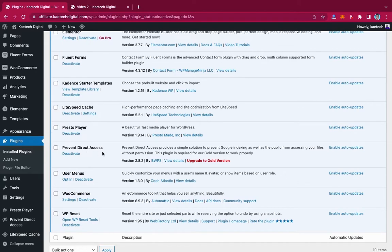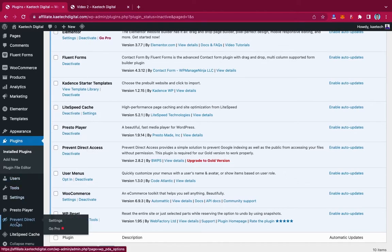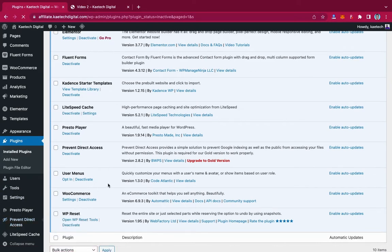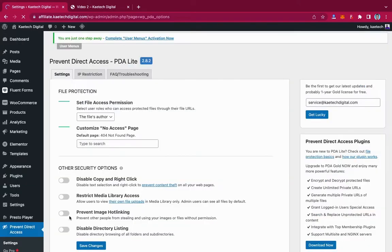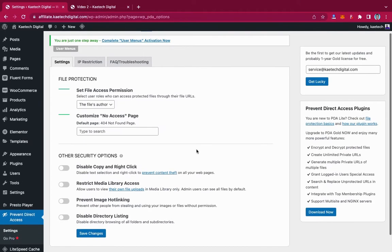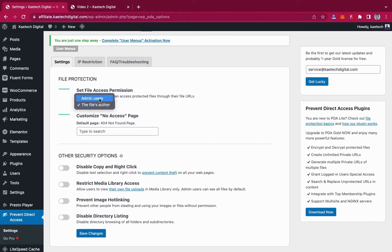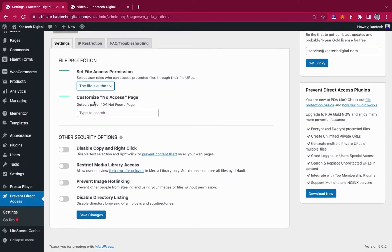Let's go to the settings of Prevent Direct Access. Hover over Prevent Direct Access and click Settings. You'll see File Protection options here. With File Protection, you set file access permissions — who do you want to have access with that particular URL. It can be set to file author only, or admin users. You can also customize a no-access page that shows whenever someone tries to access a protected file. We won't change any settings here — let's go straight to the media library.